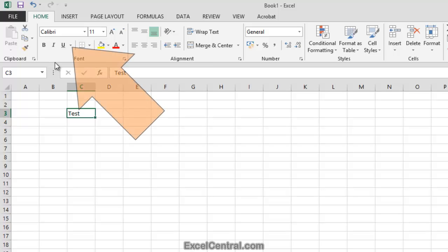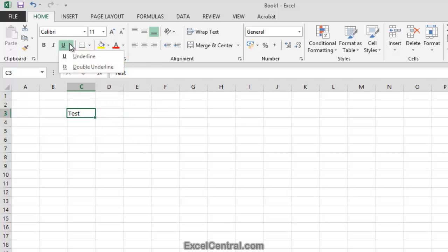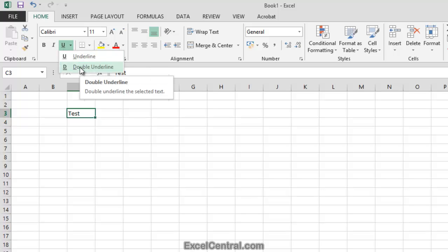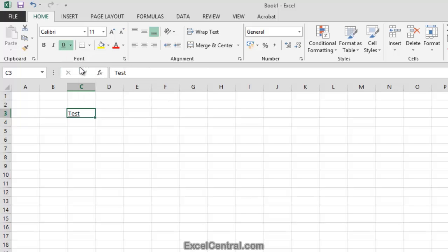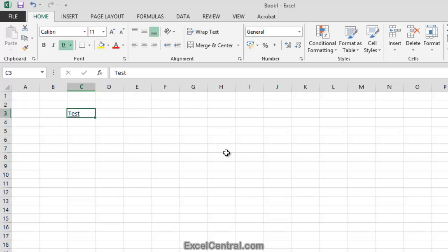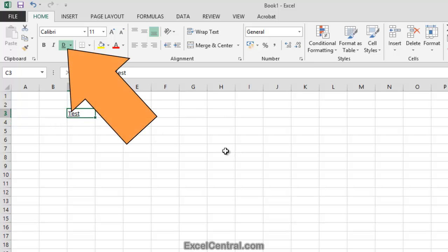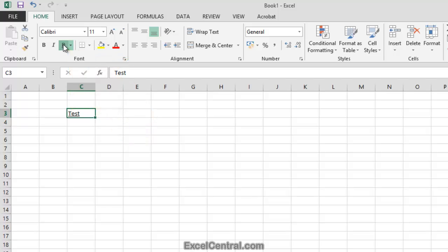Notice there's a little drop down arrow next to the Underline button. That gives me two different underlines: a regular underline or a double underline. Let's click Double Underline to see what that looks like. And now I'll click the left hand side of the button to remove the underline.